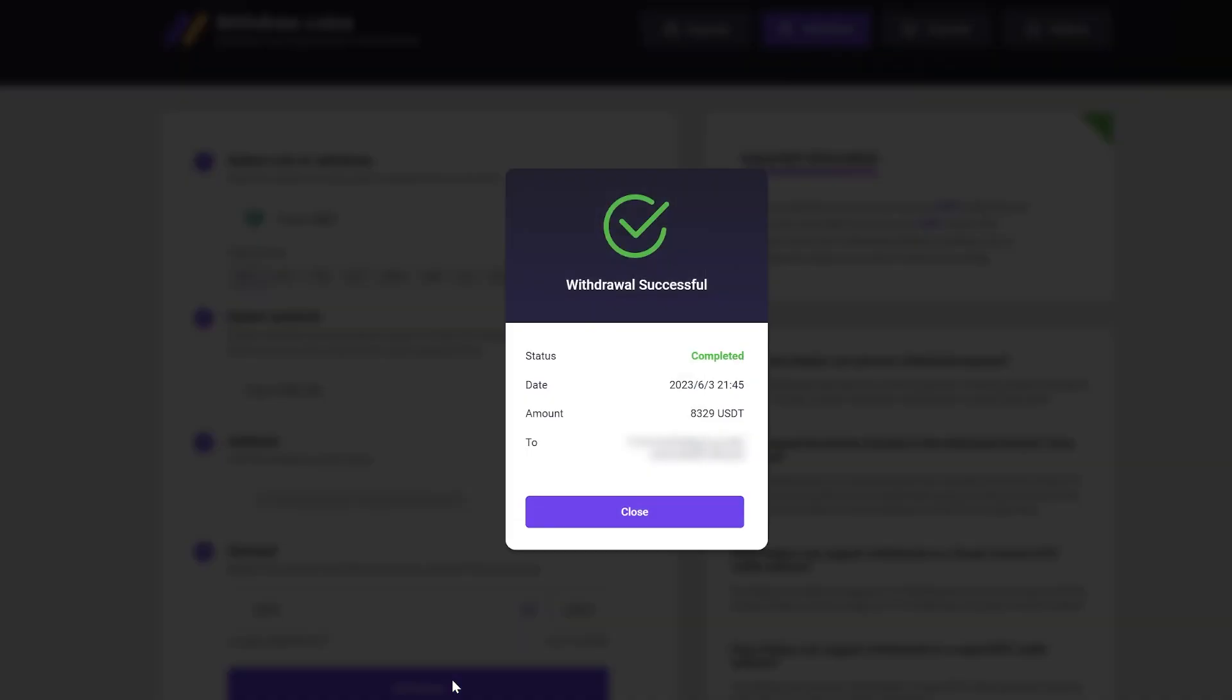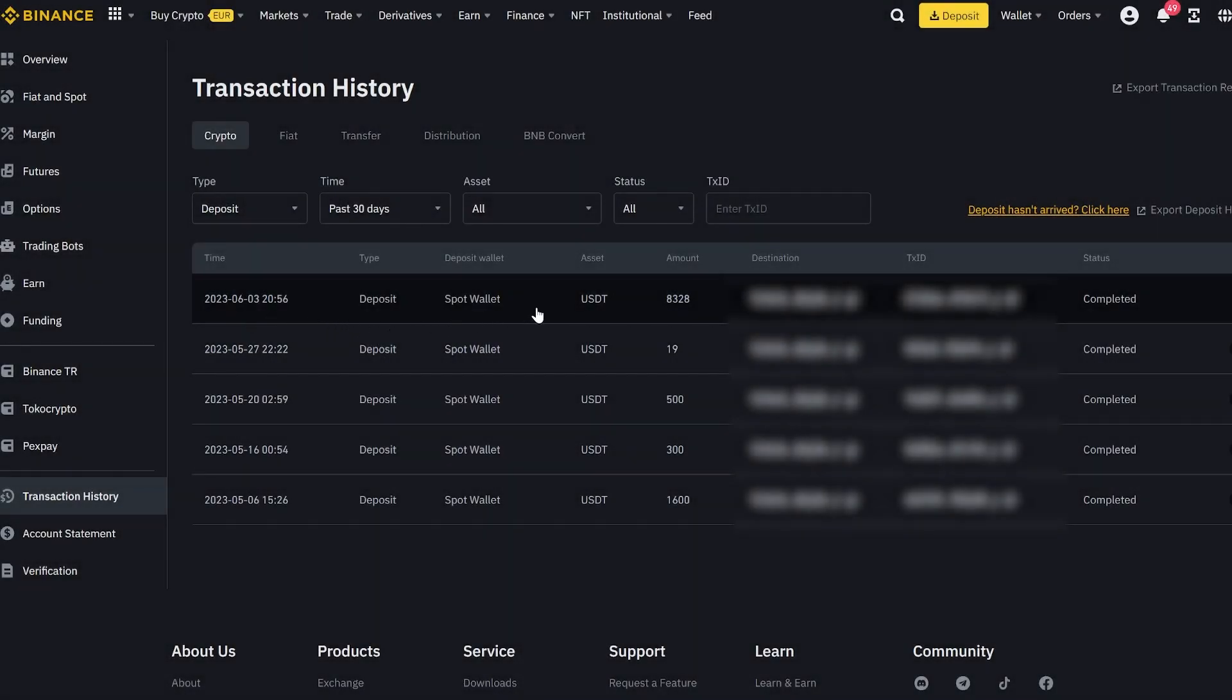Excellent. Now we just have to wait a few minutes for the funds to be credited to Binance. As you can see friends, in just one round we have earned over $800.